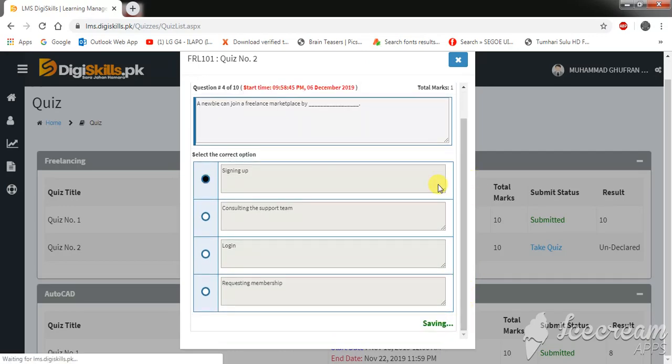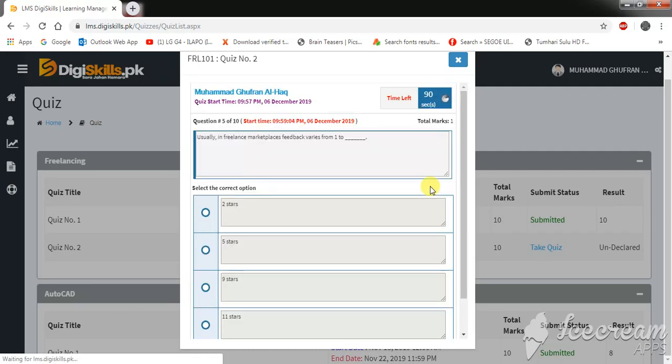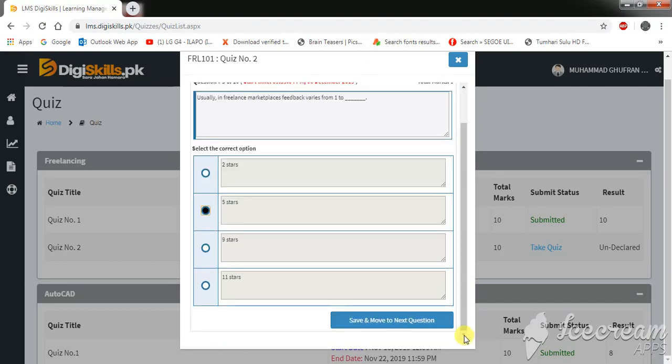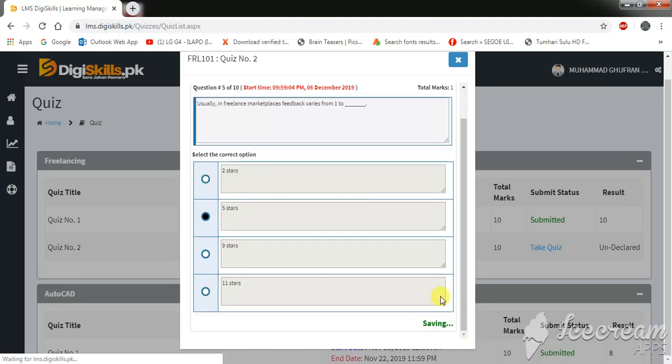Okay, so the next question is: Usually in freelance marketplace, feedback varies from one to? Two stars, five stars, nine stars, or eleven stars. The correct option is five stars. Save and move to the next question.